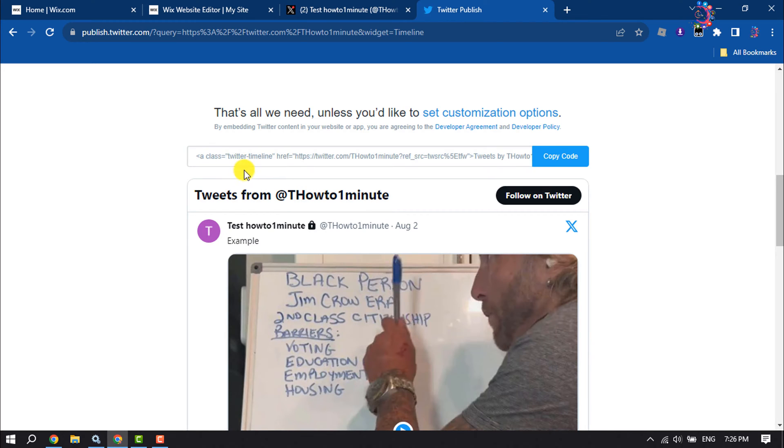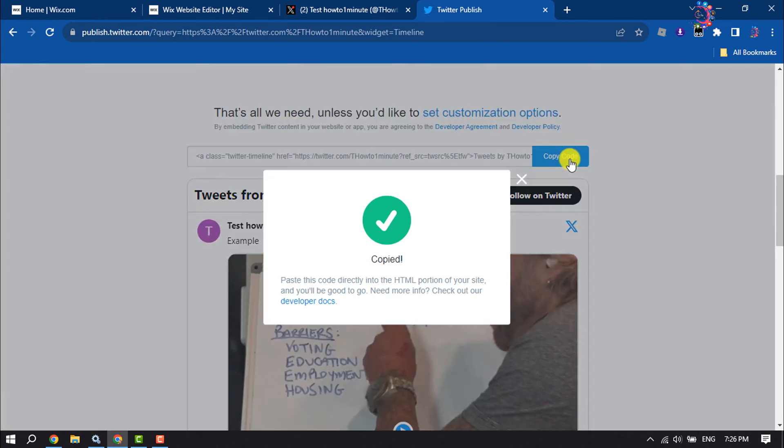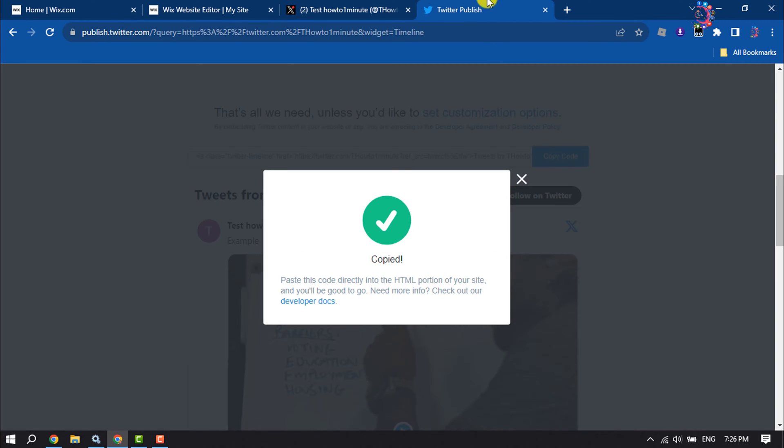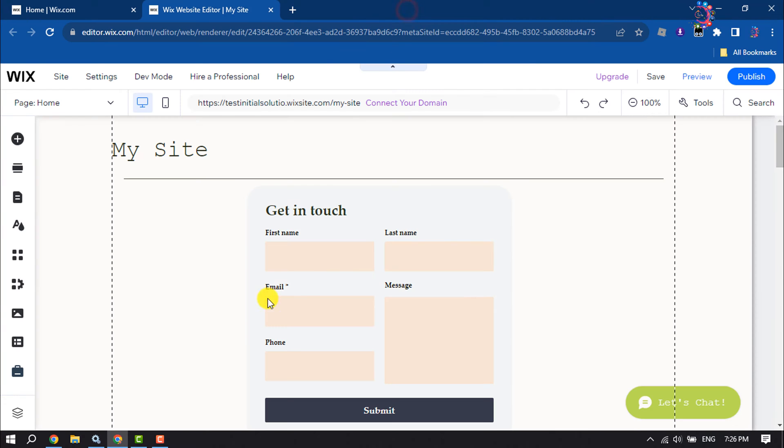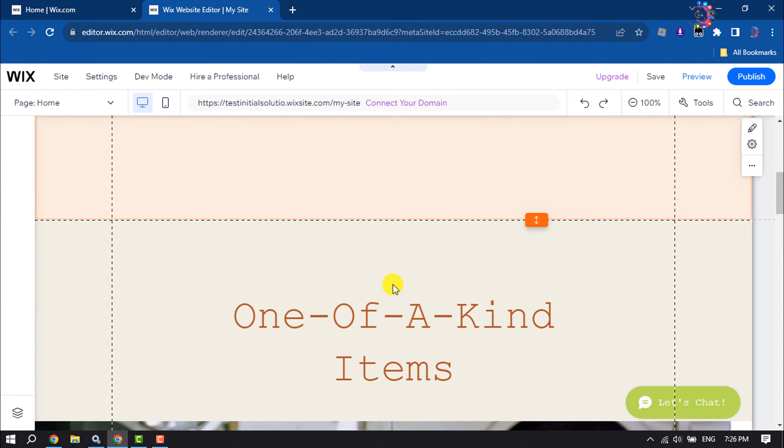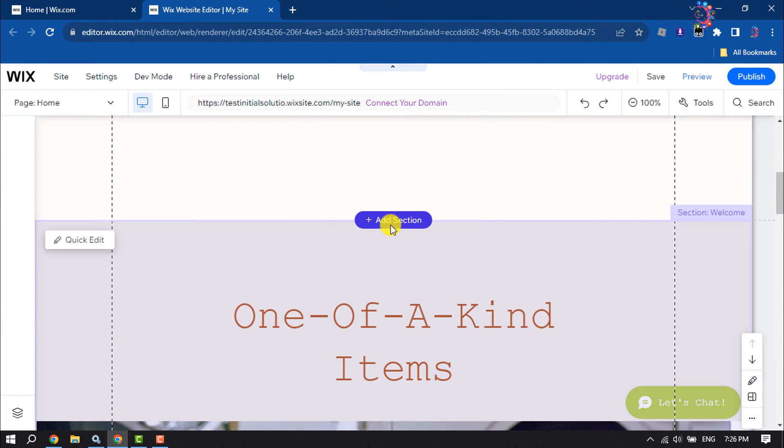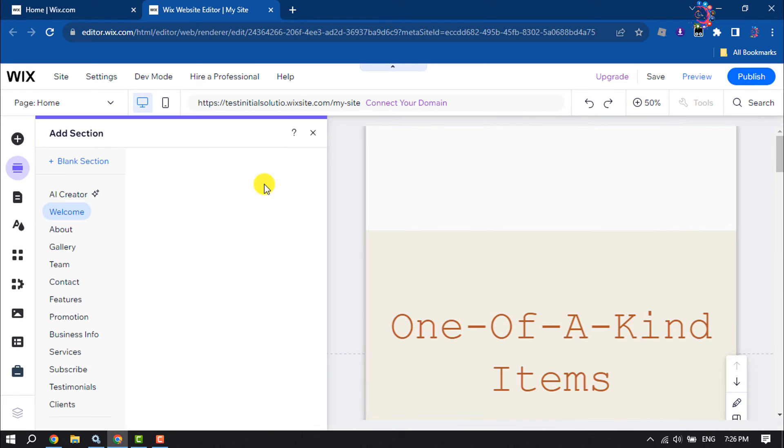embed code. Click on copy code. Once it's copied, go to your Wix editor. Here I'm going to add a new blank section.